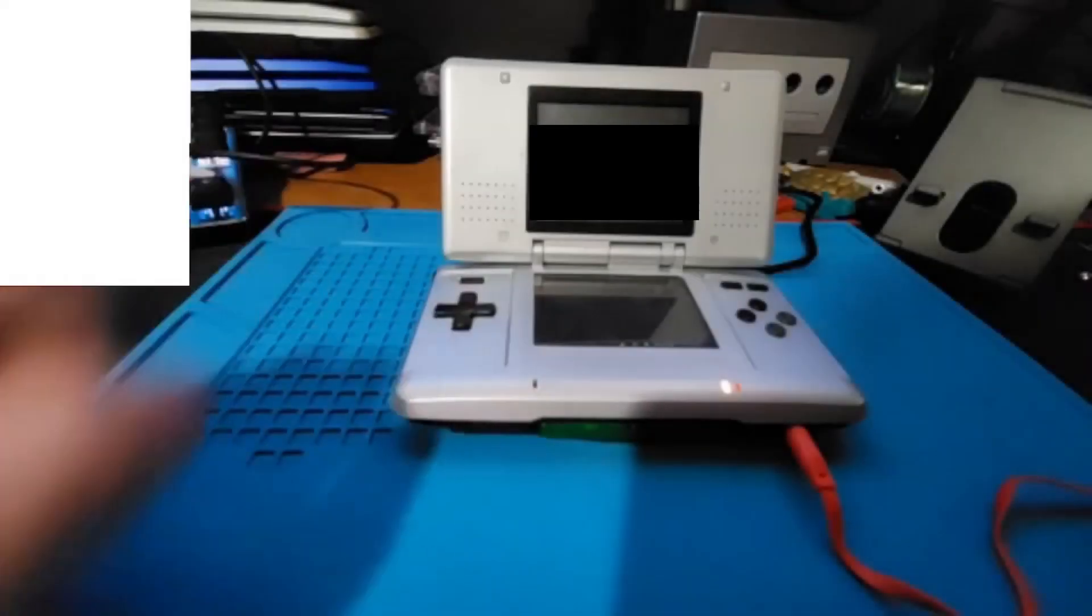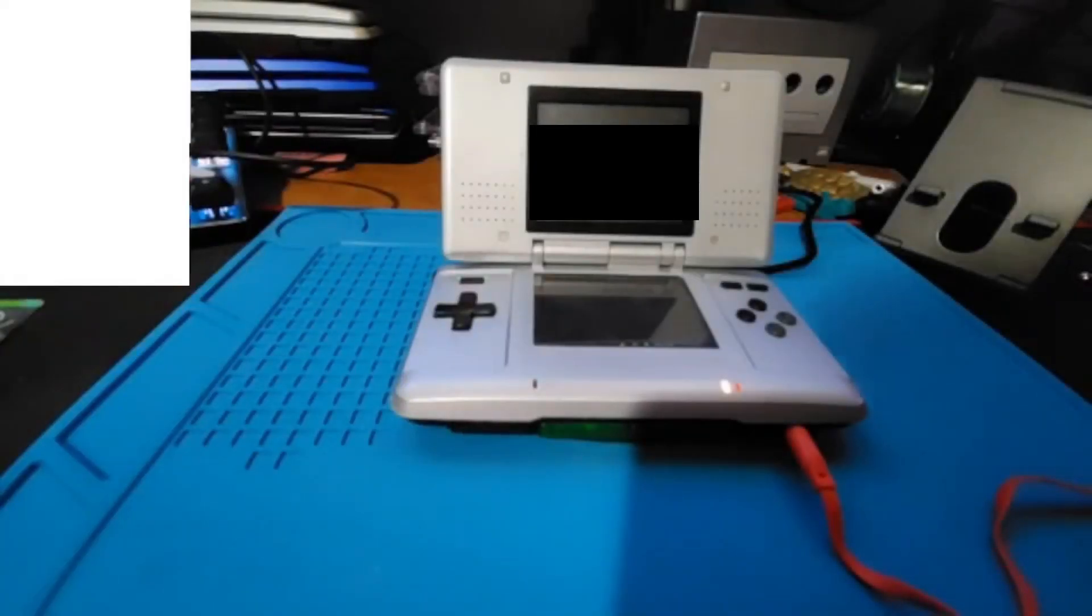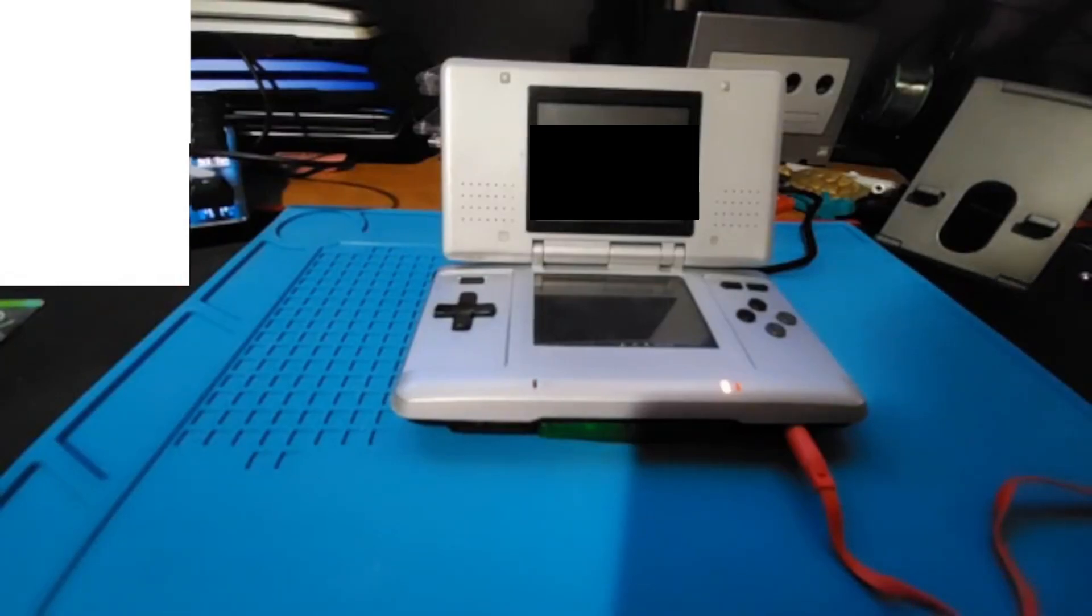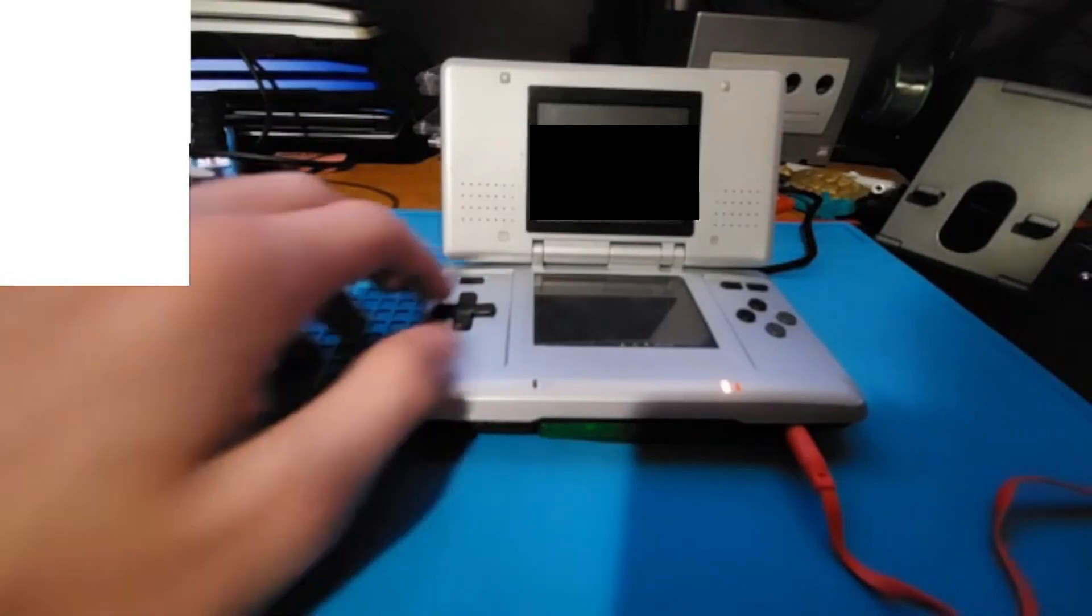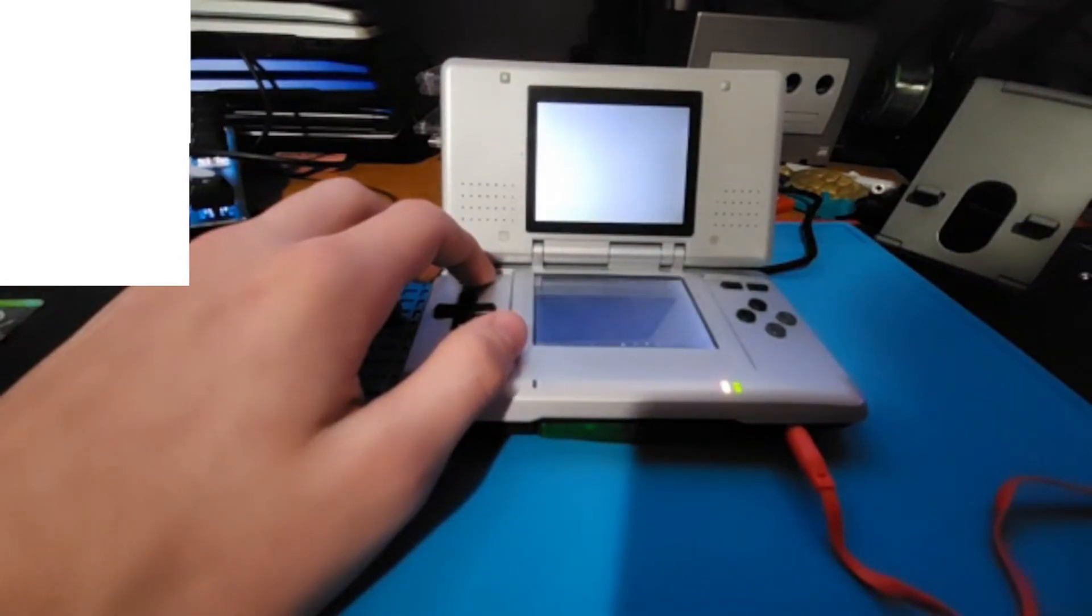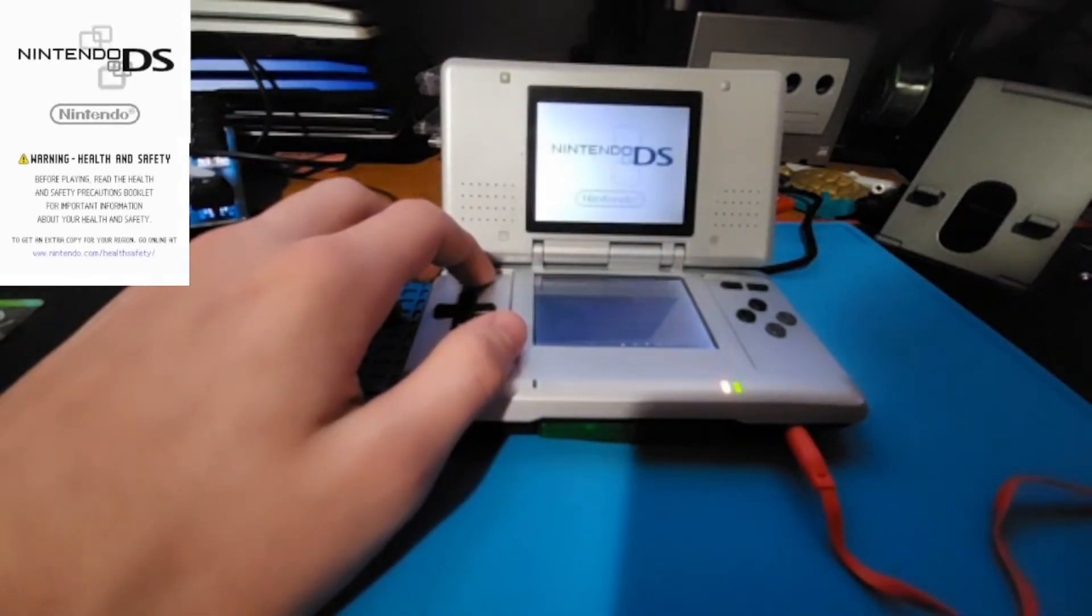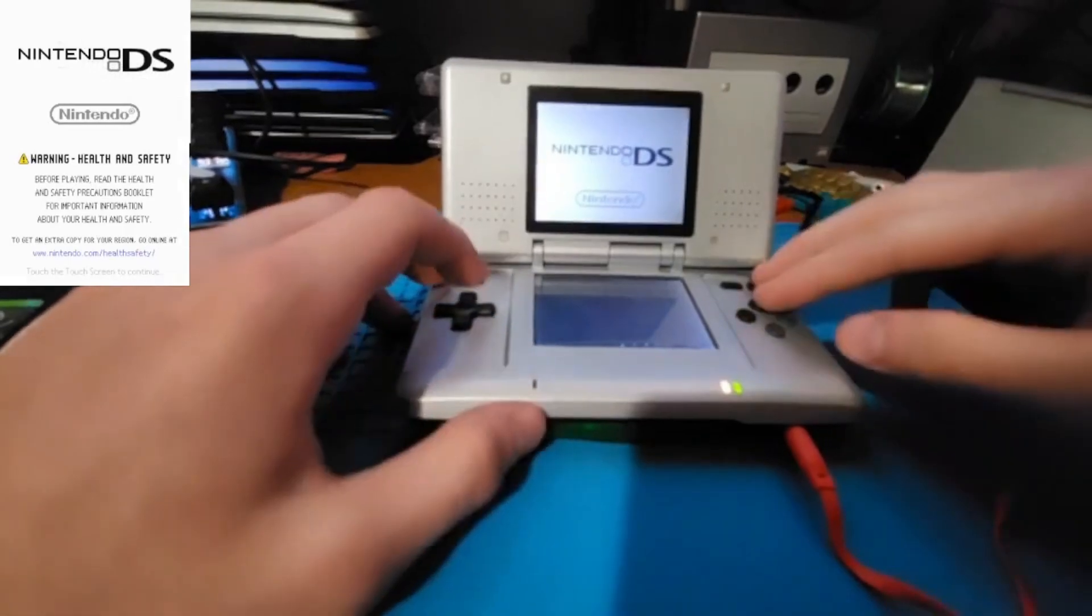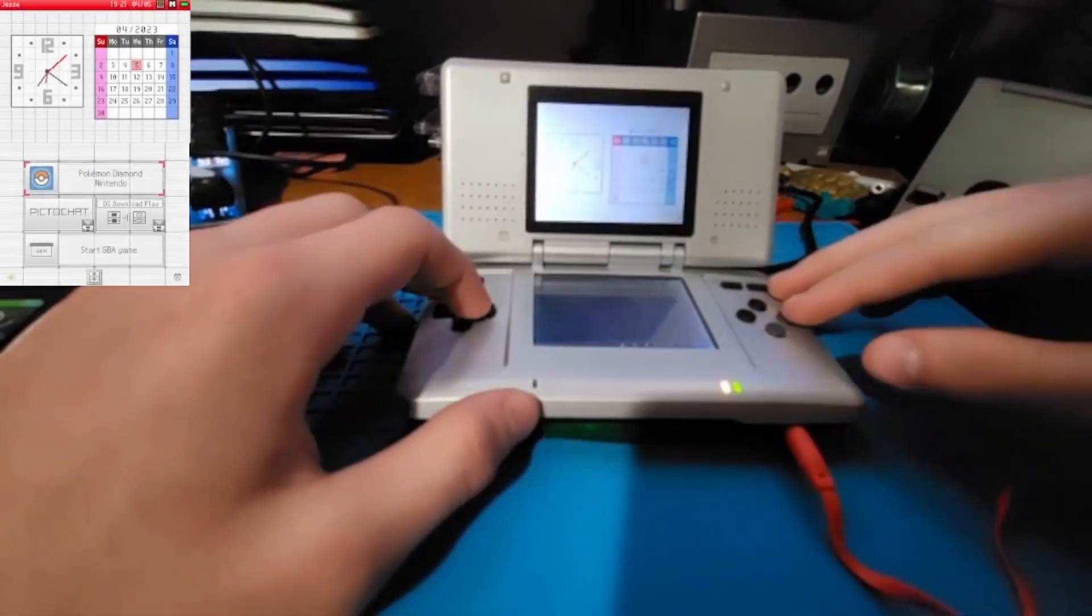Now that everything's finished, you can download the software I have linked in the description which will allow you to see your DS screens on your computer. All you have to do is launch the software and then attach your DS to your computer with a USB-A to USB-C cable.